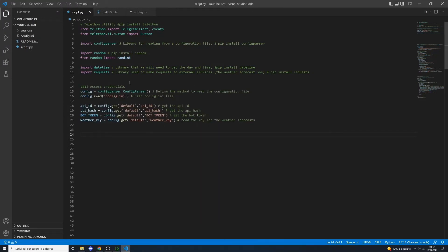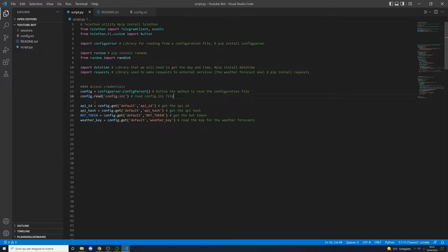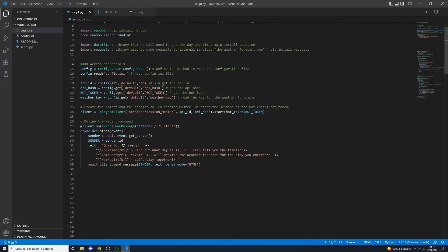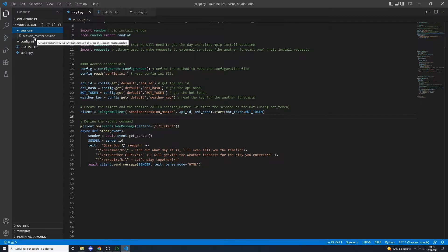The next step is to access the credential variables defined in config.ini using the ConfigParser library — read the file and get all variables: the API ID, API hash, bot token, and weather app key. Once we have those variables, create a session called session_master for the Telethon library. Create a folder called session — inside it, the script will create a file called session_master.session.